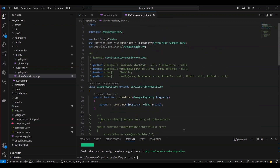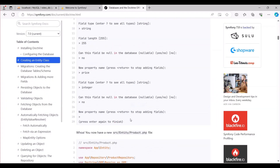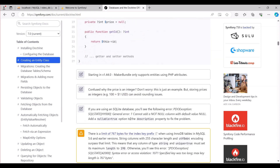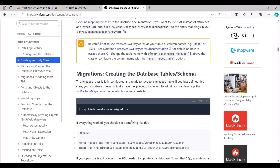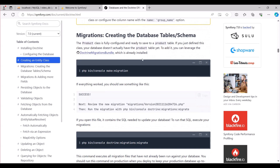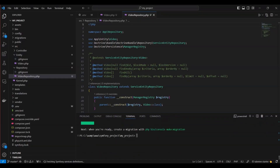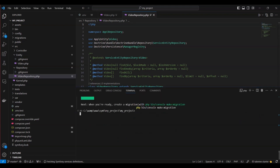Moving on to the subsequent phase — migrations — the process of generating the database tables and schema. While our video class is now fully configured for saving to a video table, it's important to note that the corresponding video table doesn't exist in our database just yet. To address this, we'll make use of the DoctrineMigrations bundle, a tool that is already installed for this purpose.